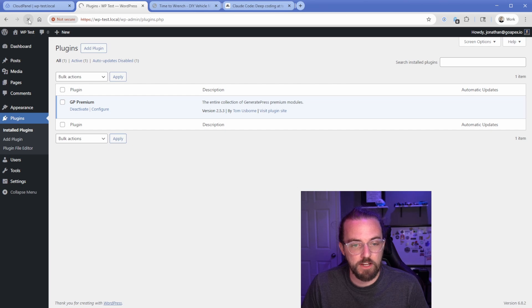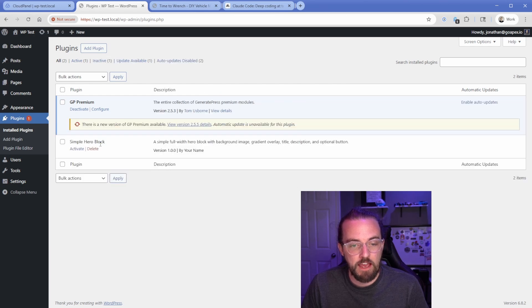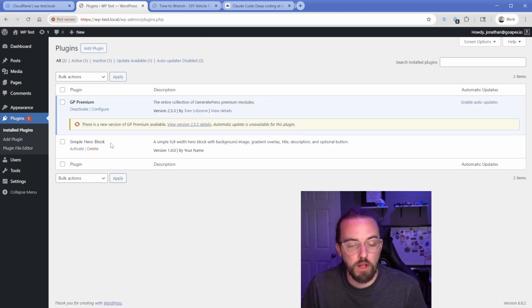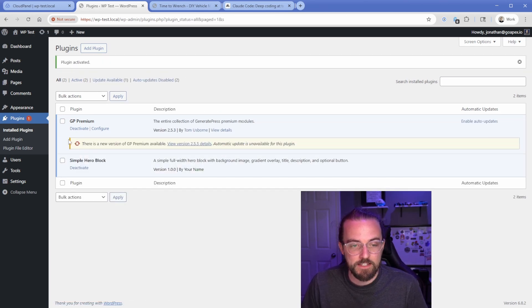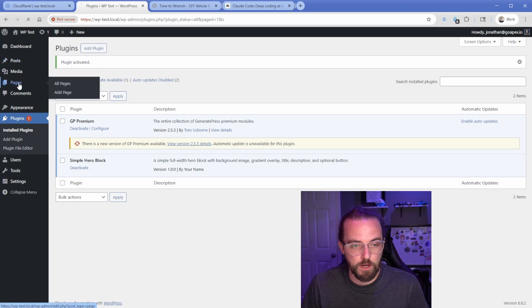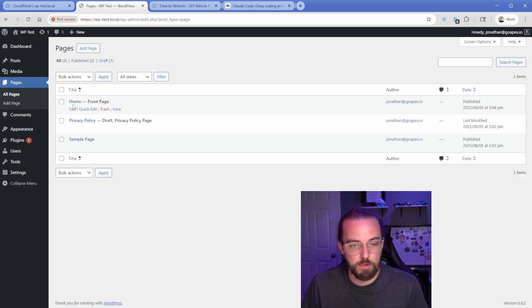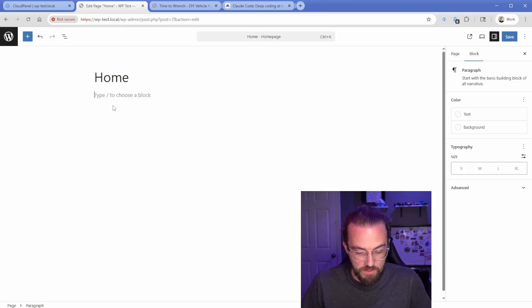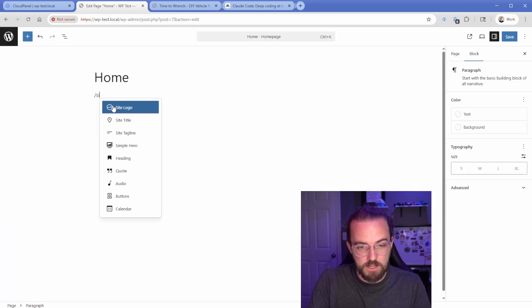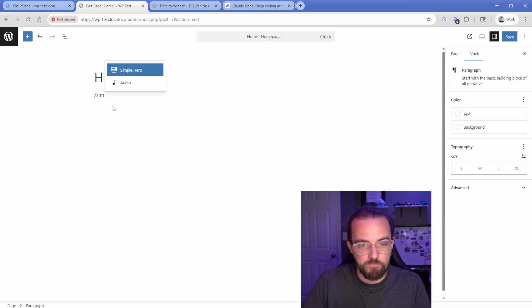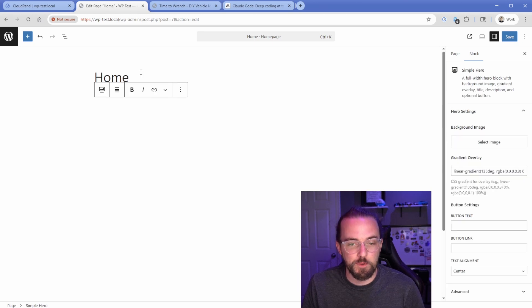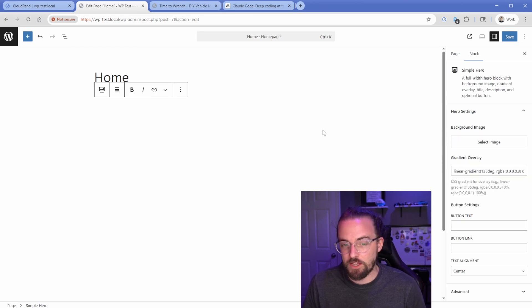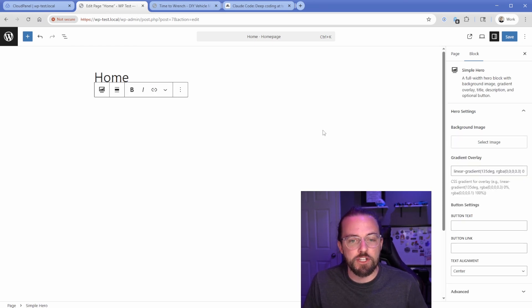We're going to refresh this plugins area and there is our simple hero block plugin. Let's activate this and see if it works. We'll go to our homepage here. And then if we just search slash simple, there it is. Here is our simple hero. So if we drop this in, there's nothing there by default. So that might be something we want to change.